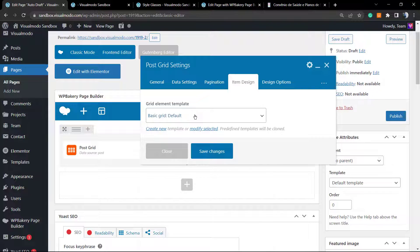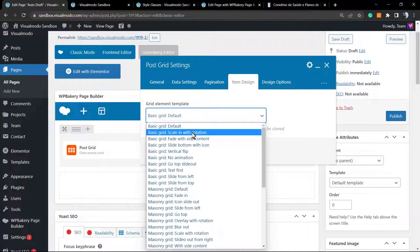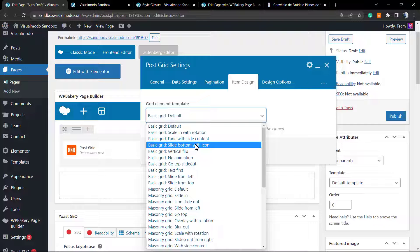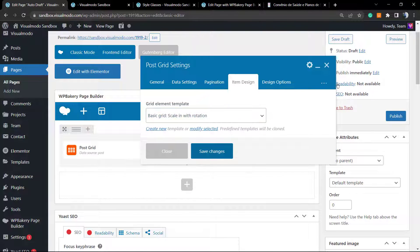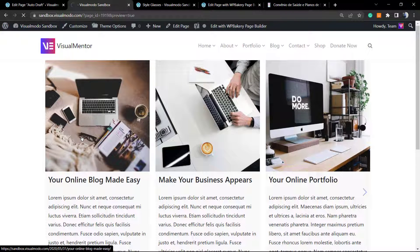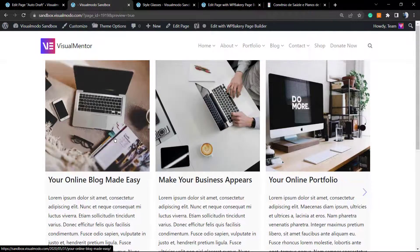Now let's go to the item design section — this is my favorite part. This element has many built-in designs, and we can even create new ones in the grid builder, which I'll cover in another video. I'll leave a link in the description for a grid builder tutorial. By default this plugin has many post grid layouts — the basic grid is the default, but let's look at the others.